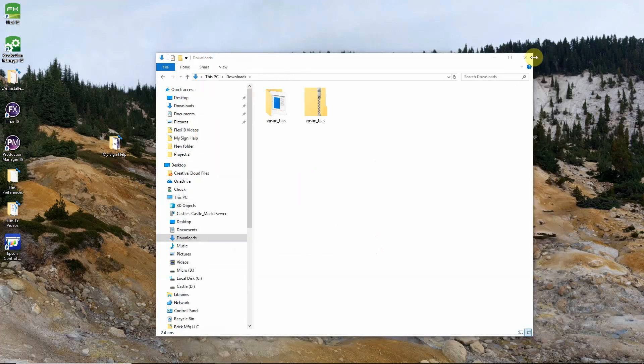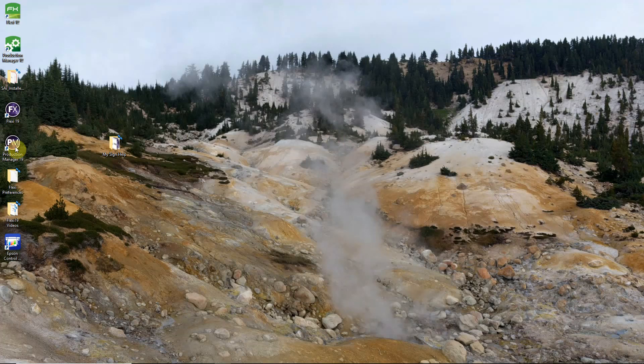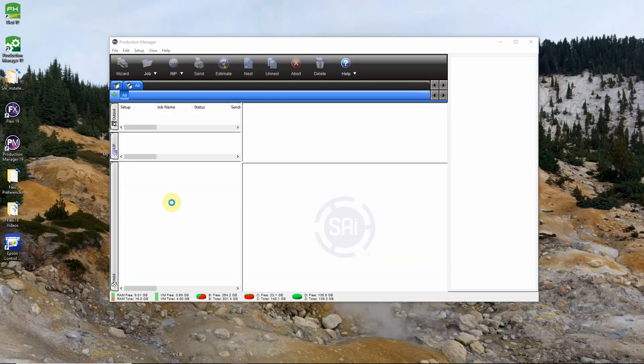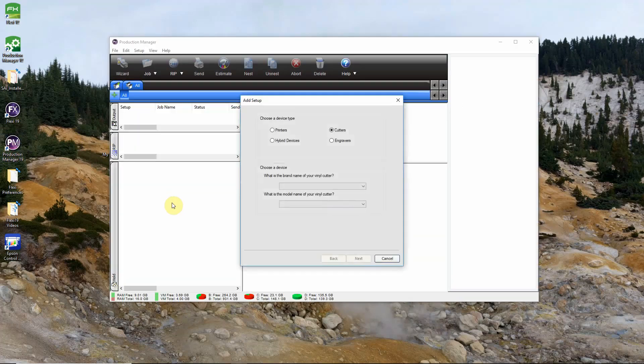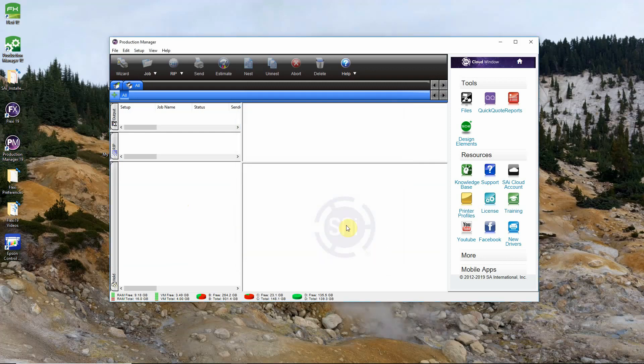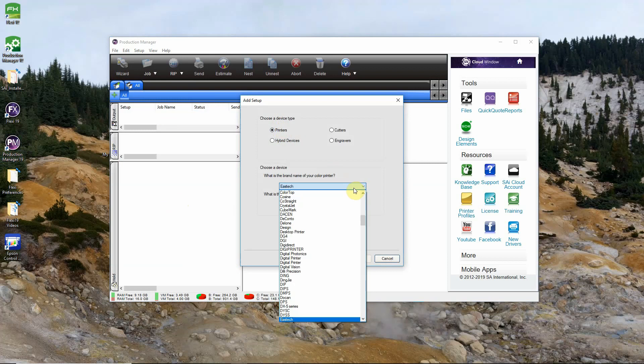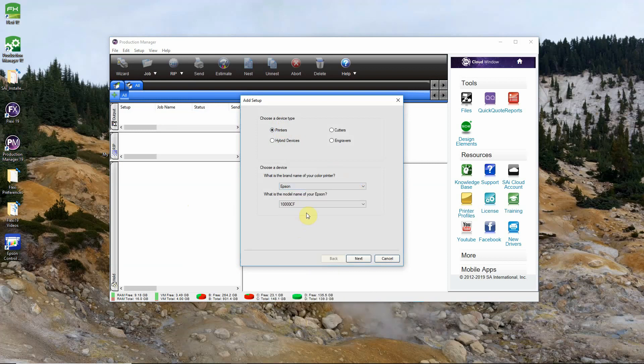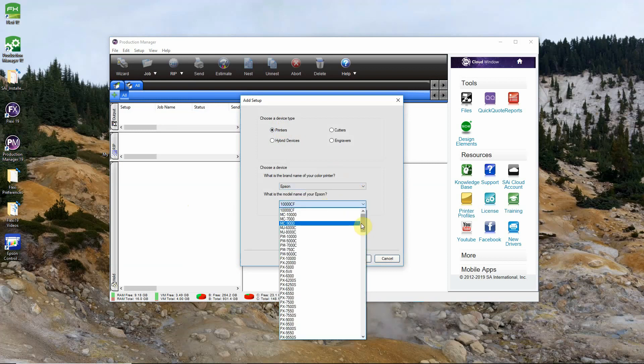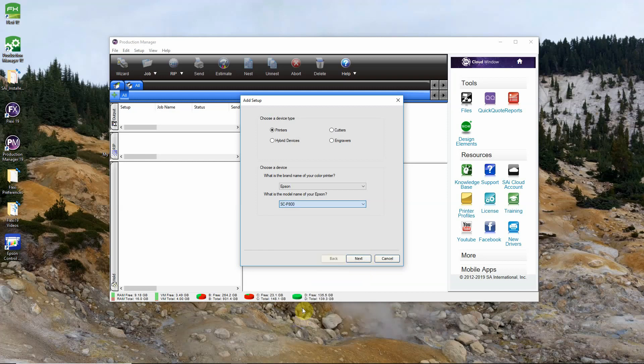When that's done you can open Production Manager again and if you haven't added a setup yet this will automatically pop up. If you have already added a setup you will need to click this add a device button right here. Select printers, find Epson in the list, and then find the model of your printer. In this case it's a SureColor P800. Click next.